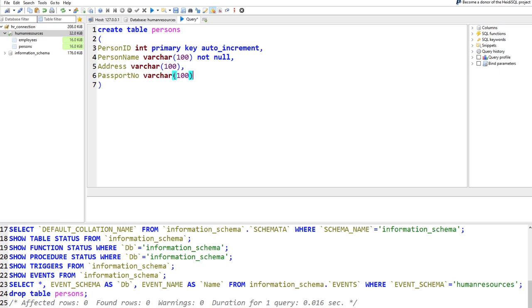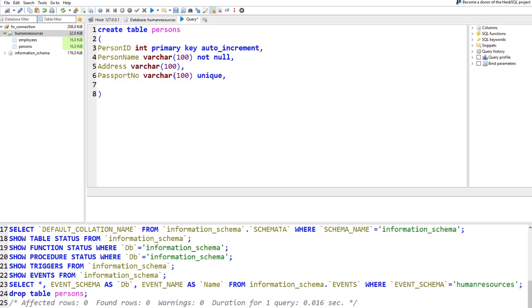In the edit mode of the cities table, you'll see a Foreign Keys tab. It shows: the local column country_id is linked to the reference table countries, foreign column country_id. This is the same information we specified in the SQL query — only here we used the HeidiSQL GUI.